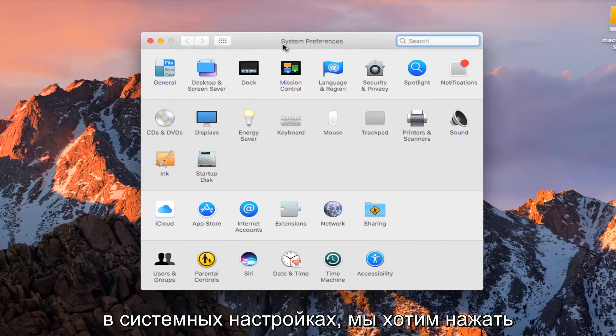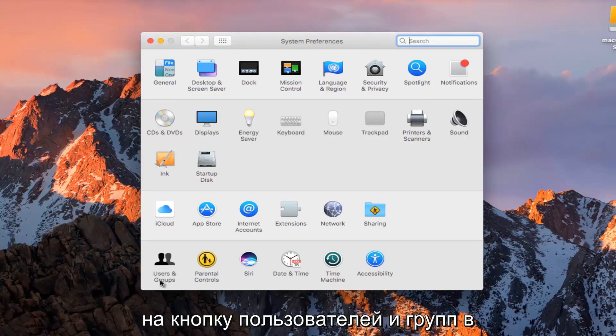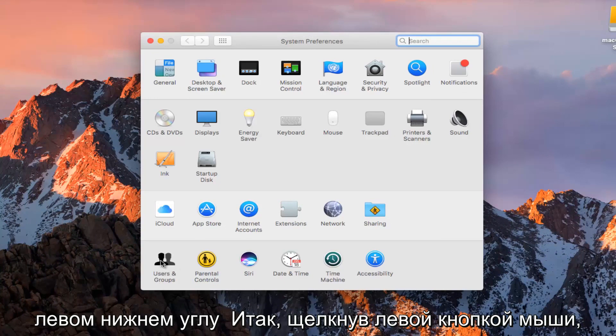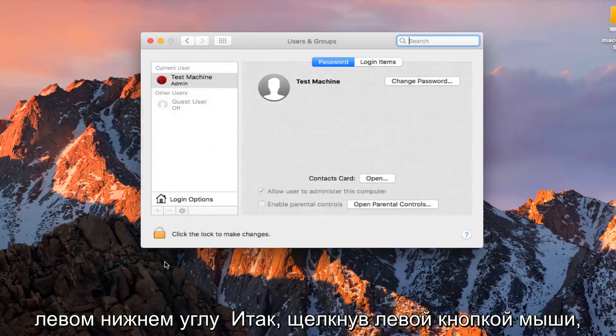Now that we are in System Preferences, we want to hit on the Users and Groups button at the bottom left. So with the left mouse clicker.